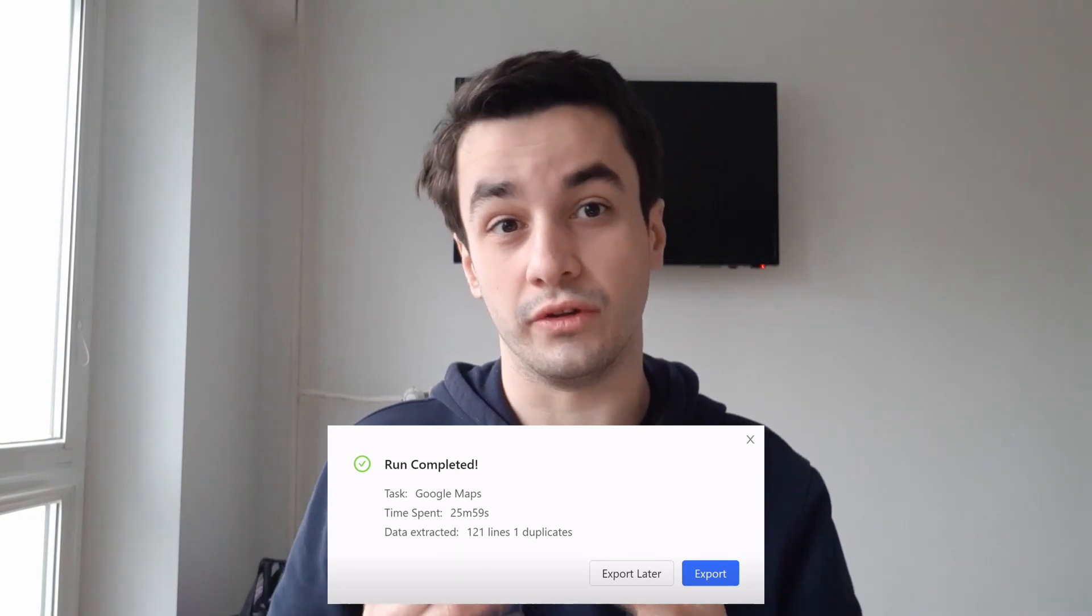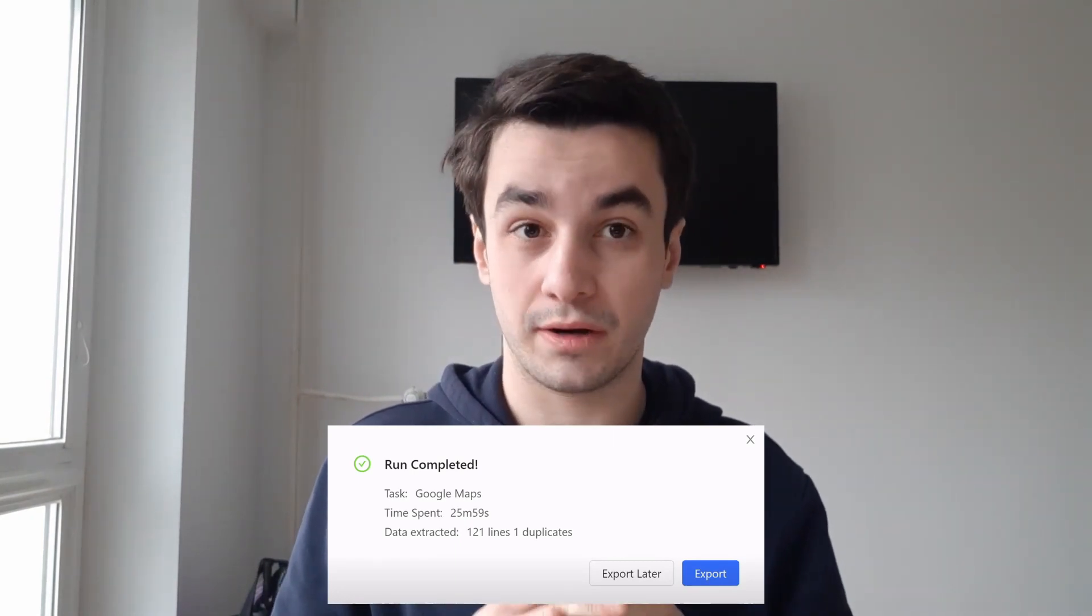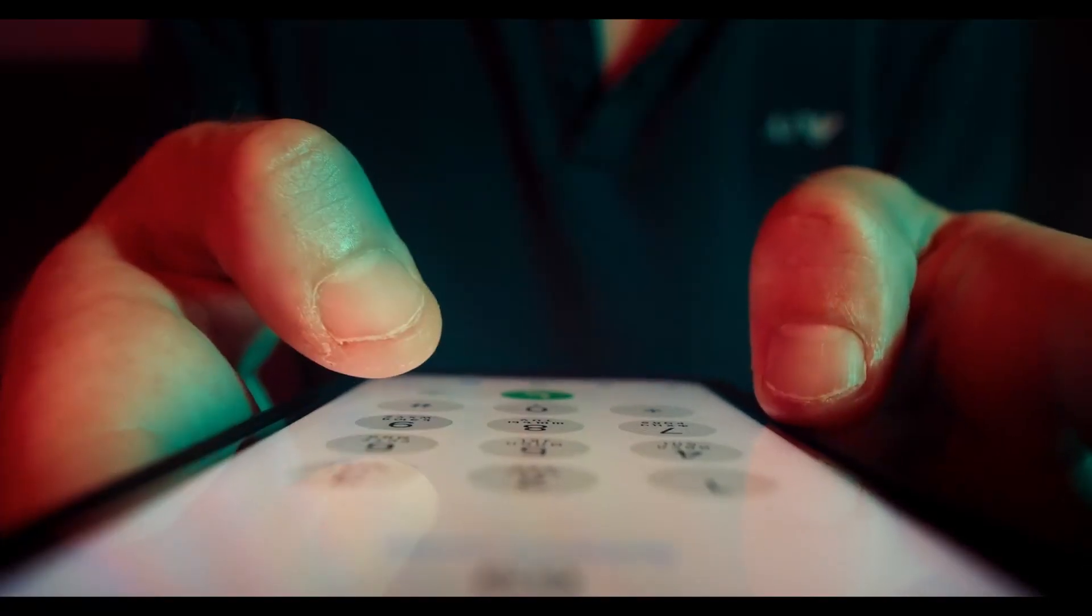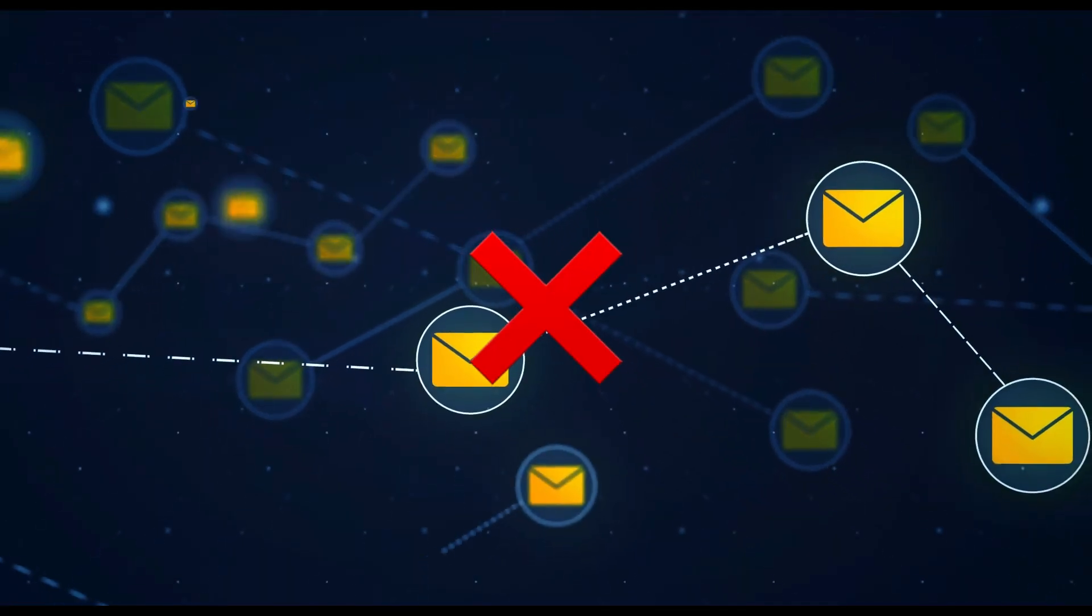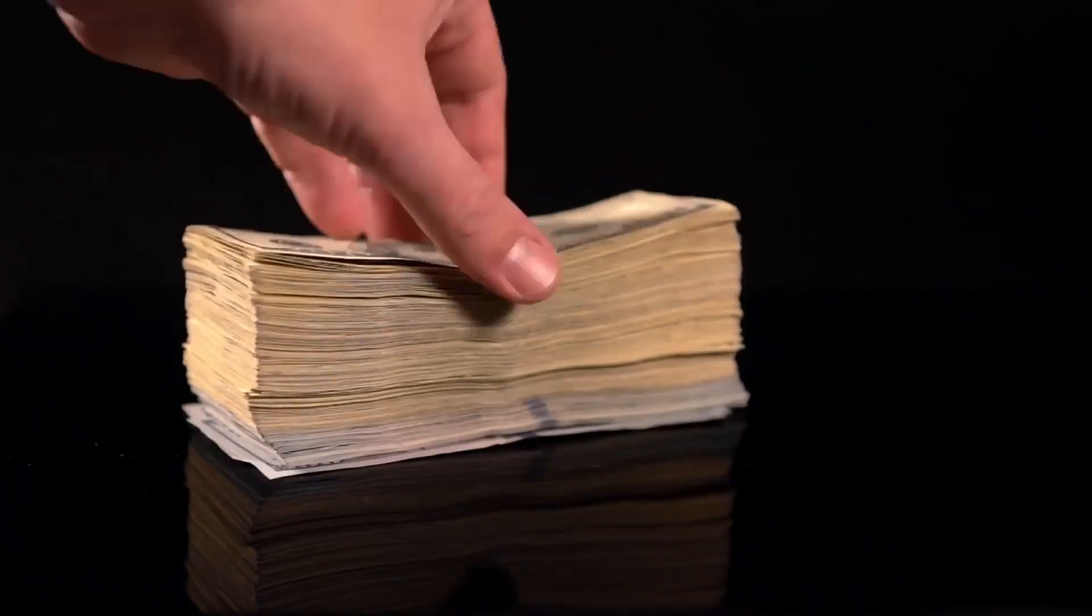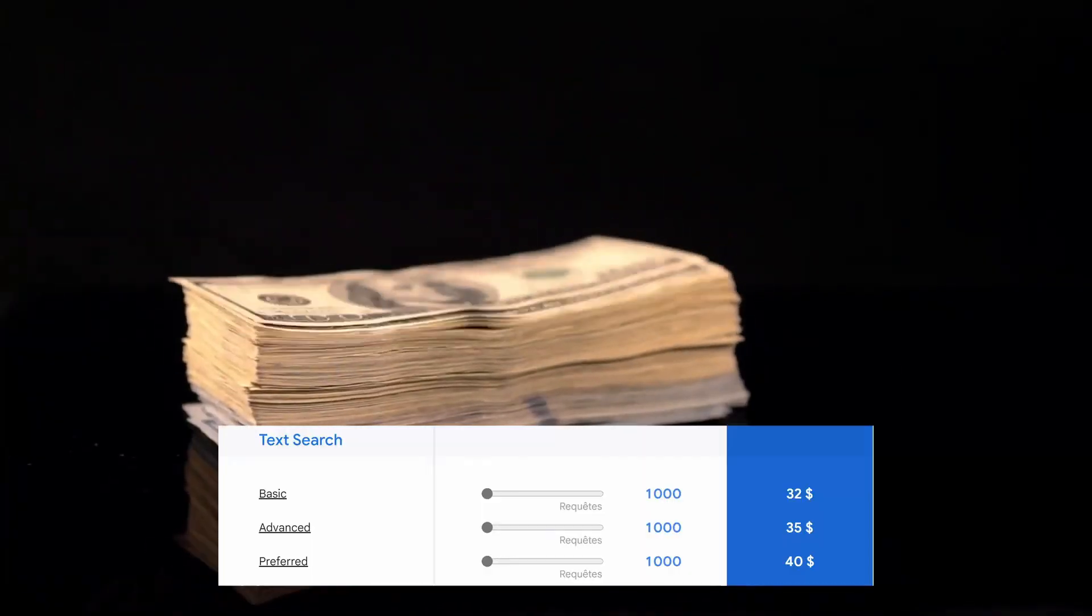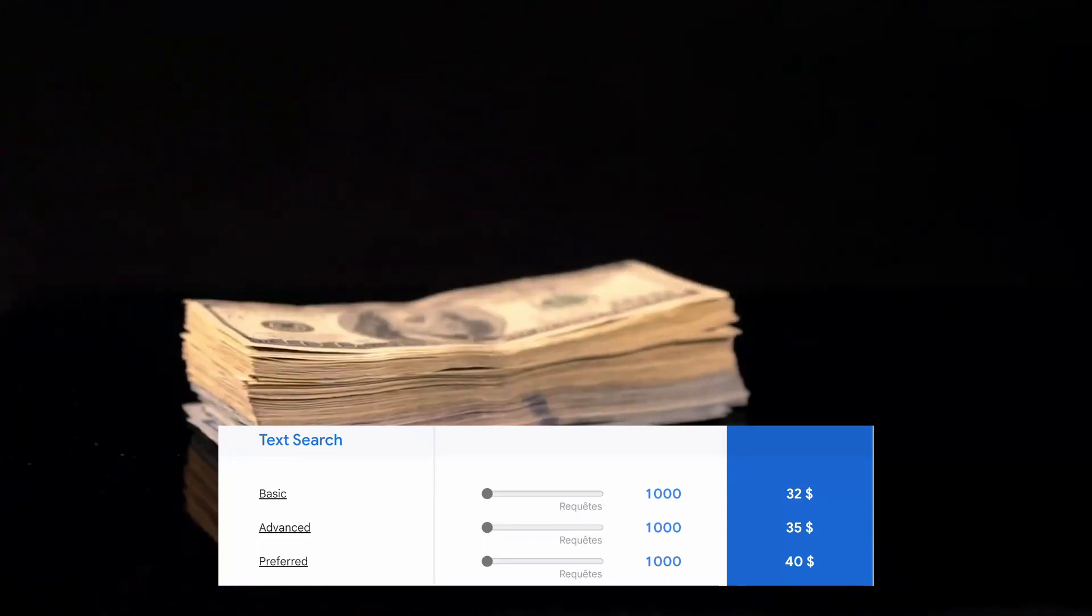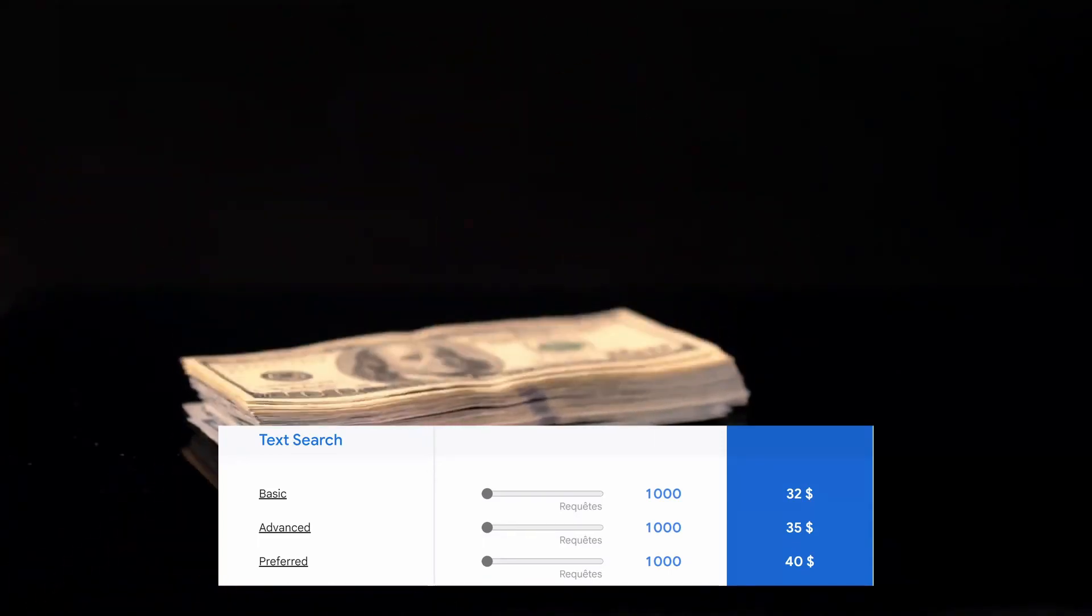Nevertheless, this API suffers from a few limitations. To begin with, you can only retrieve 120 results per query. Secondly, you can get phone numbers but not email addresses. Finally, fees vary from $32 to $40 per 1,000 results.